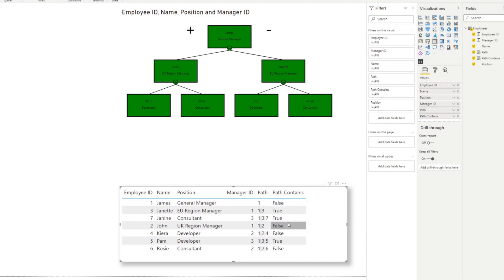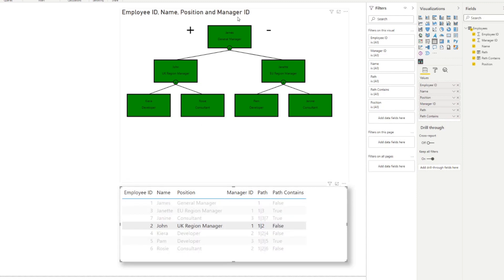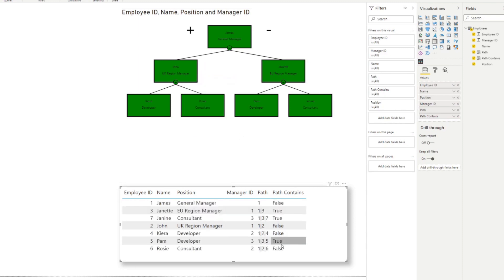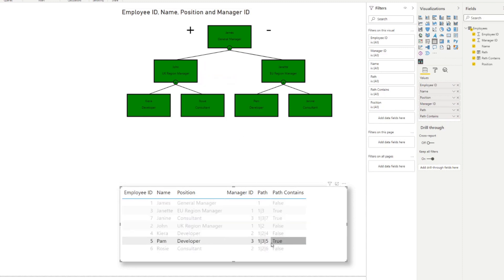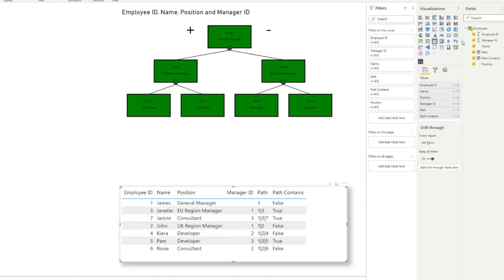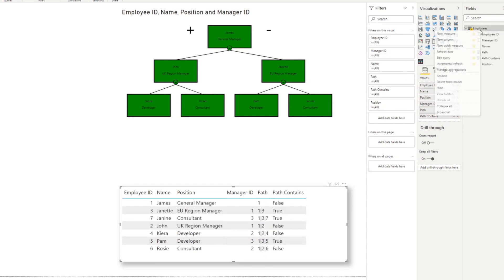You'll see that John, who is in a different branch and doesn't report to Janet, returns FALSE. Whereas Pam, a developer who reports to Janet, has ID 3 in their path and returns TRUE. It's quite easy to tell who falls under Janet's chain of command using this function.